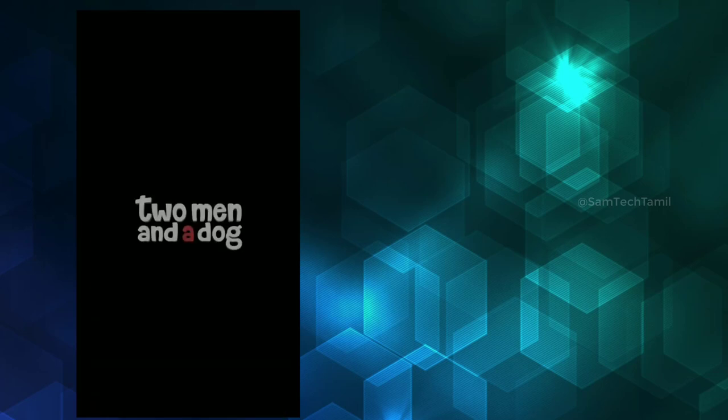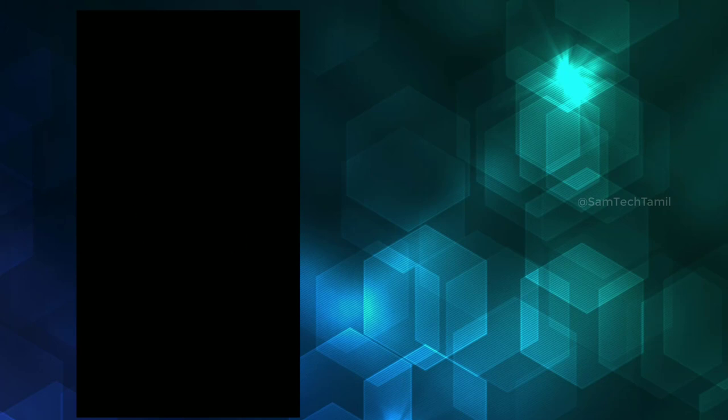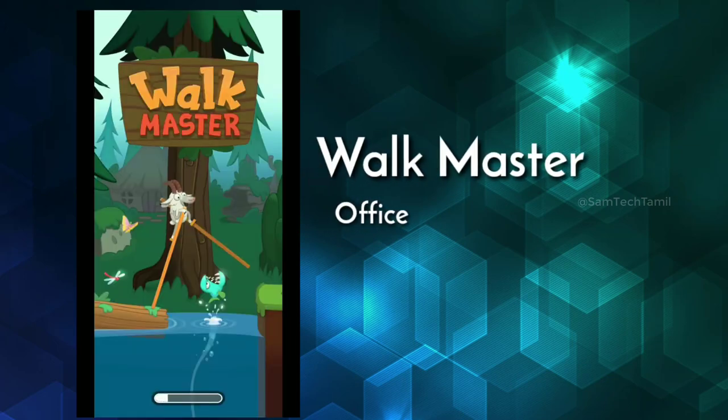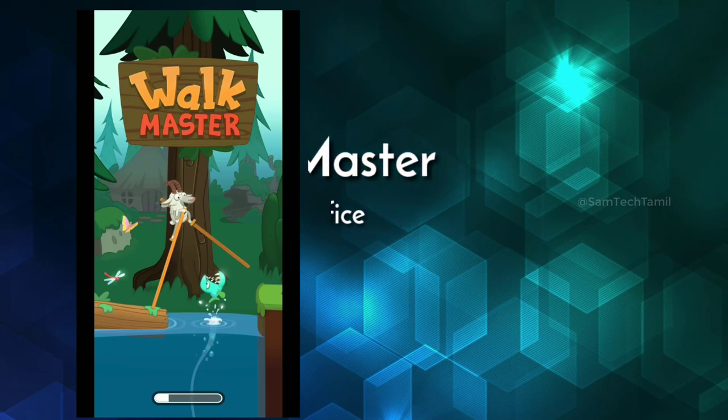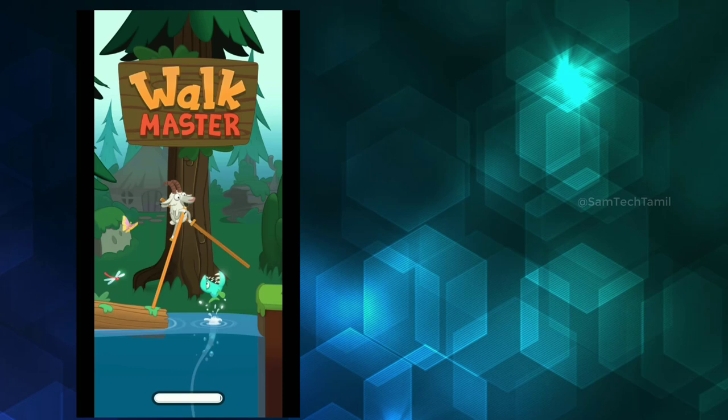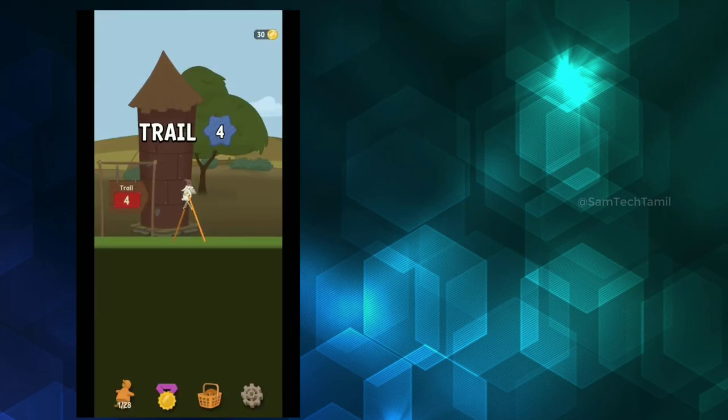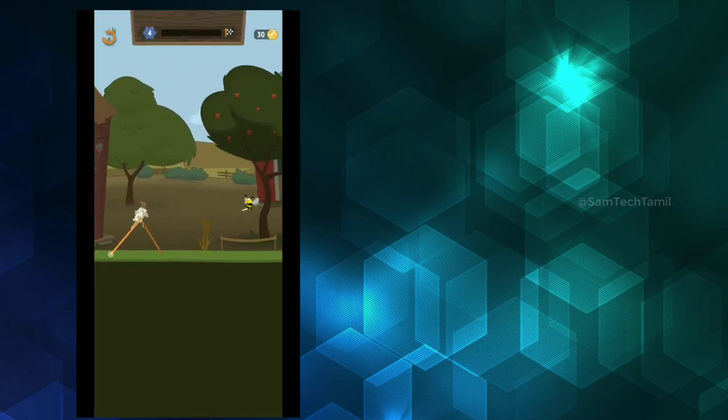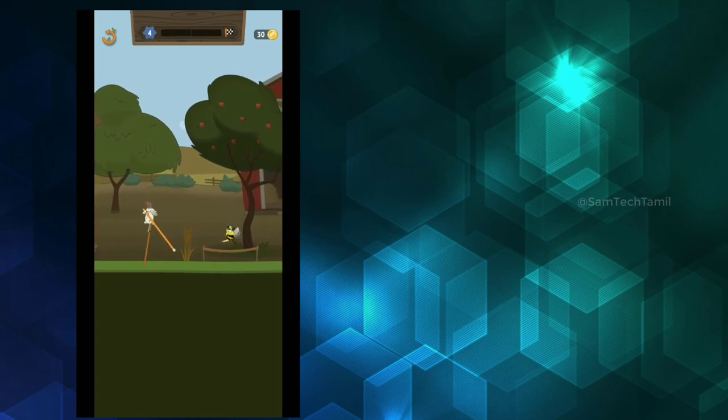The third game is Walkmaster. This is a 2D anime game. Let's talk about the concept of the game. You're in a circus, cutting sticks and running. You can use that method.